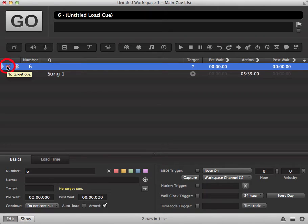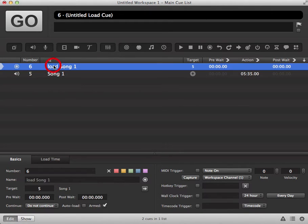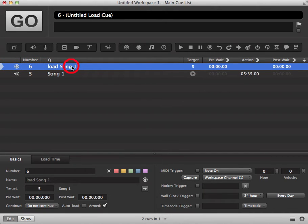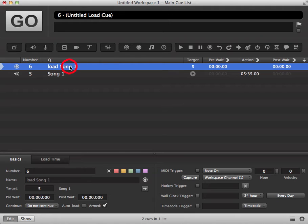We then need to assign a target cue, so we're going to drag and drop our target cue onto our load cue. Now when we trigger our load cue, it will load the next cue ready for when we trigger it.